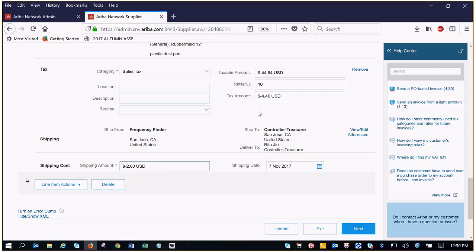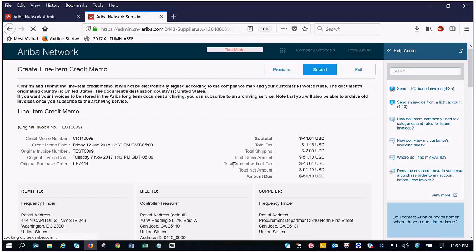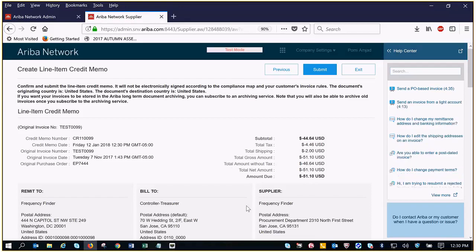And then once you have that updated go ahead and click next. You're going to receive a preview screen. If everything looks good and this is correct then you can go ahead and click submit.